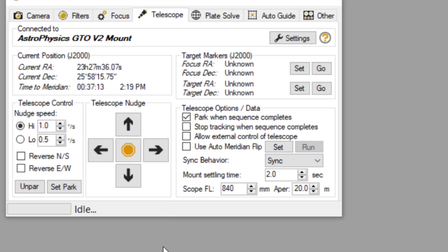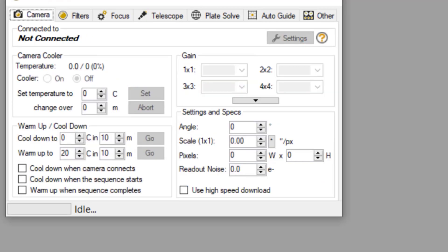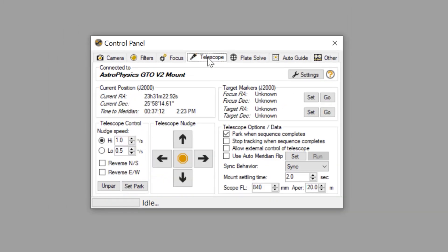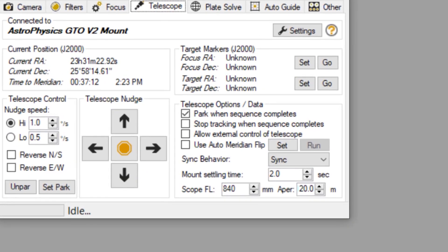Next, although this is not specific to Astrophysics mounts, we want to set some parameters for successful plate solving. We do this by going to the Camera tab and entering the image scale and pixel size of our sensor. Then switching back to the Telescope tab and focusing on the telescope options area, we are going to focus on the meridian flip.